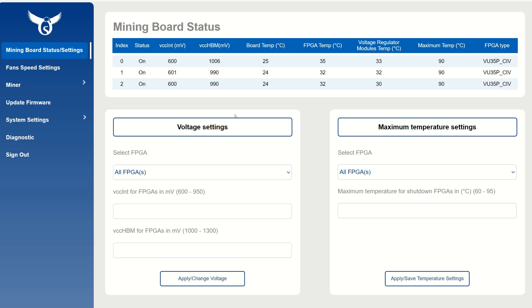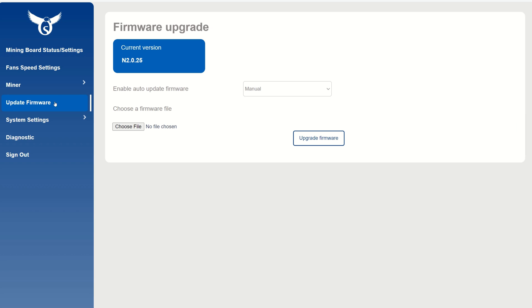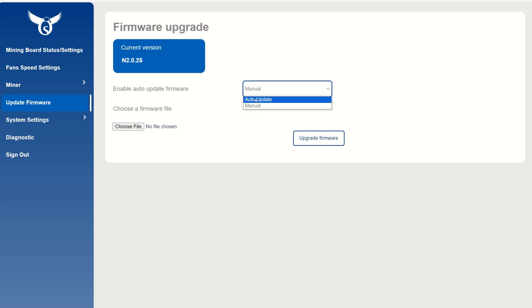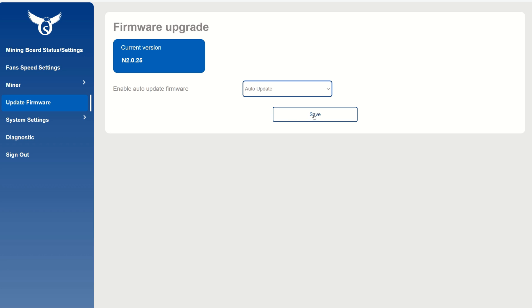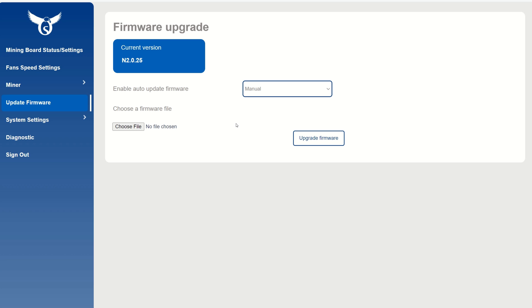On the E300, first make sure you're on the proper firmware. Go to Update Firmware and make sure you see N2.0.25 - this is what added the Alethium bitstream. If you don't have it, you can either download manually or simply set this to auto update and hit save. Within five minutes it will auto update. I usually manually update because you can get them a little bit earlier, but you do have to keep track of Osprey's updates in their Discord.